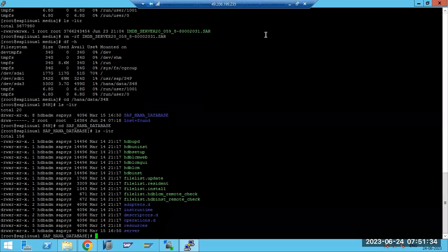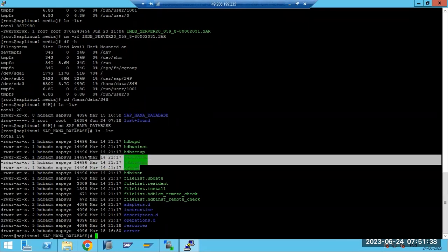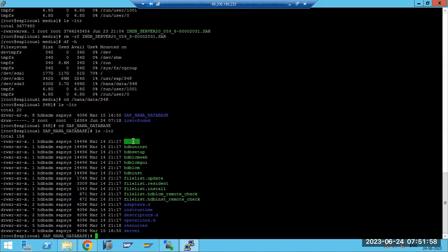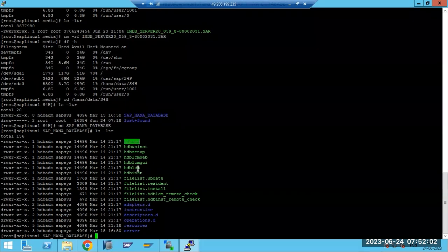Here you can see HDB LCM, GUI, and web - all three are there. This setup is for the installation. For SAPINST, we use the old one. 'uninst' means uninstallation - so if you want to uninstall the HANA database, you can use this. If you want to upgrade, you can use the 'upd' file for the upgrade.